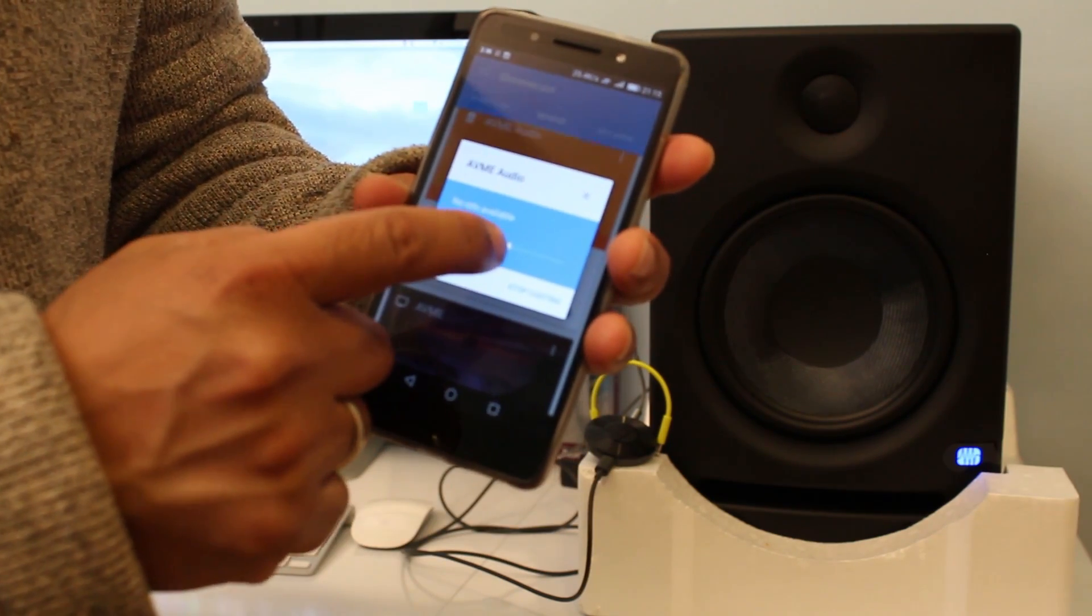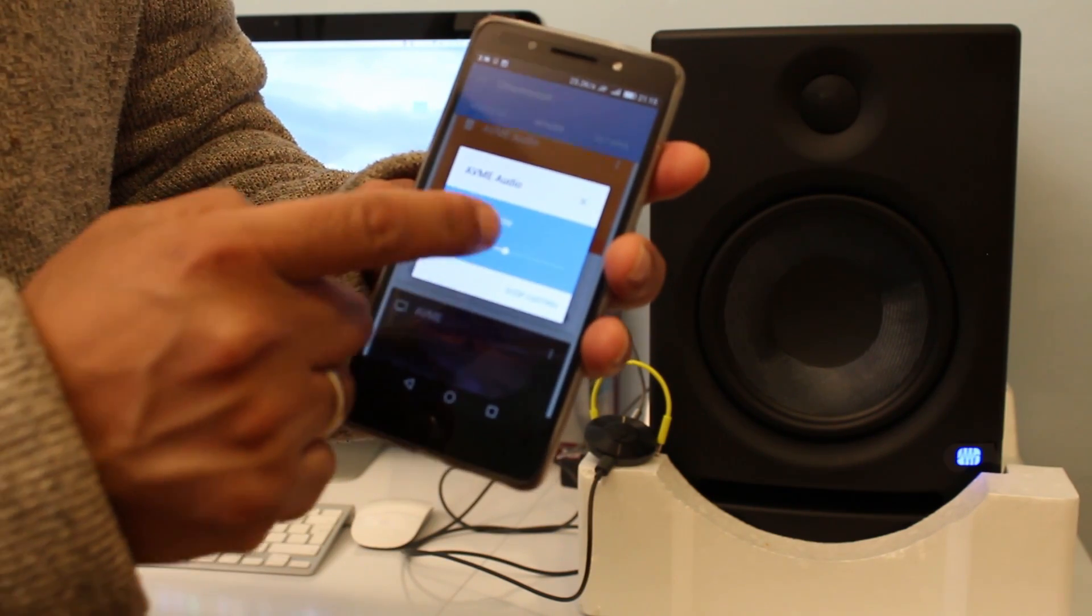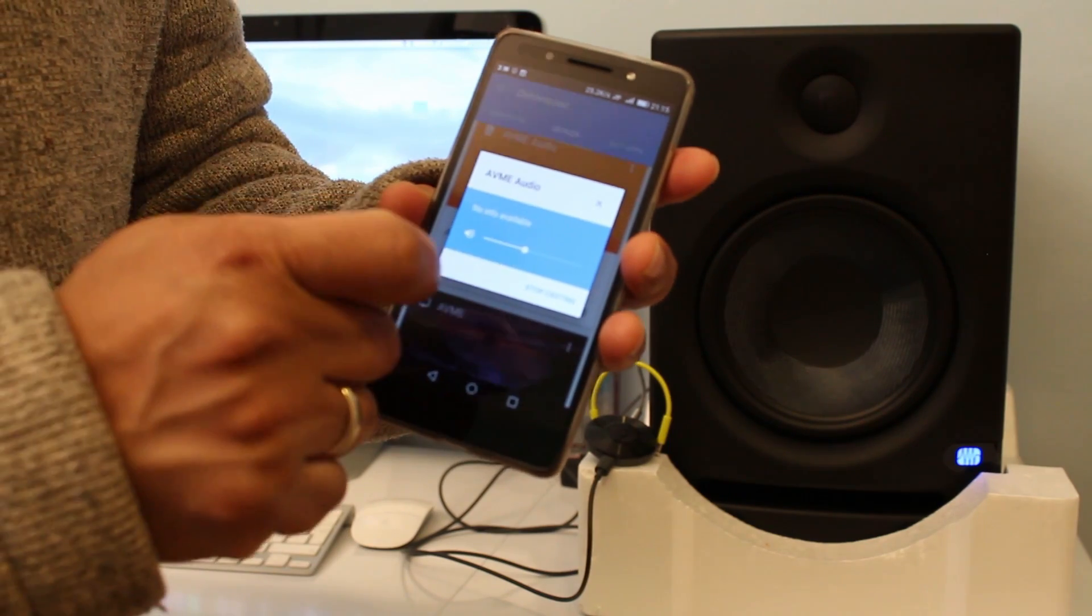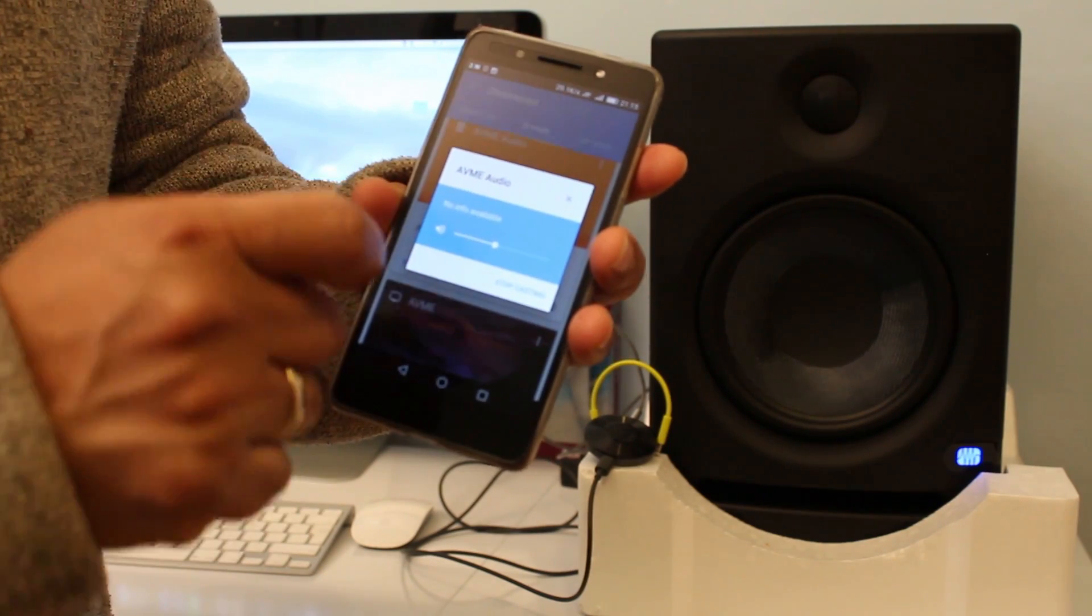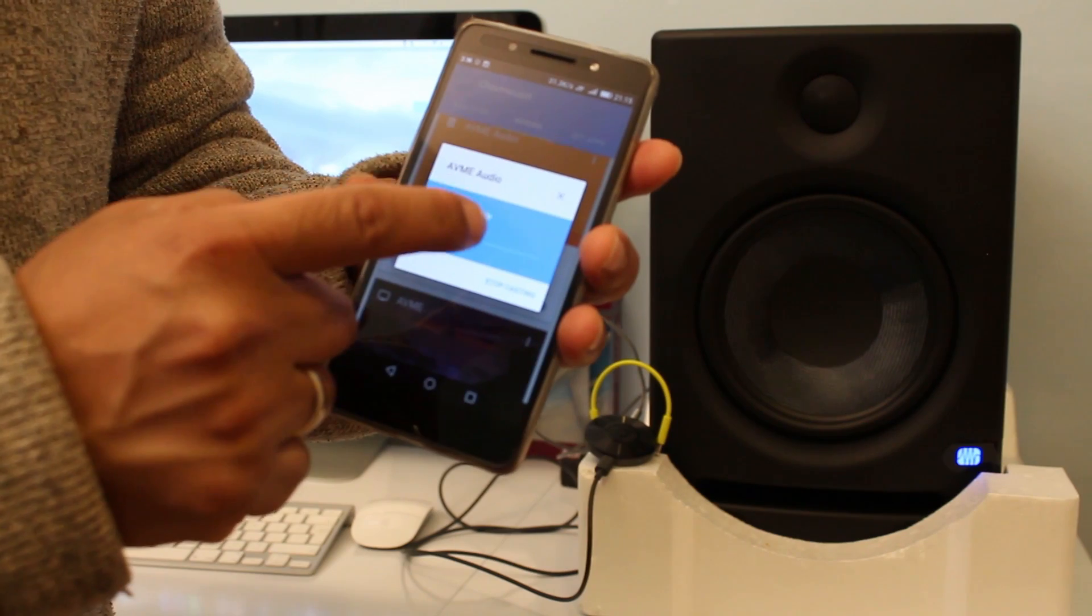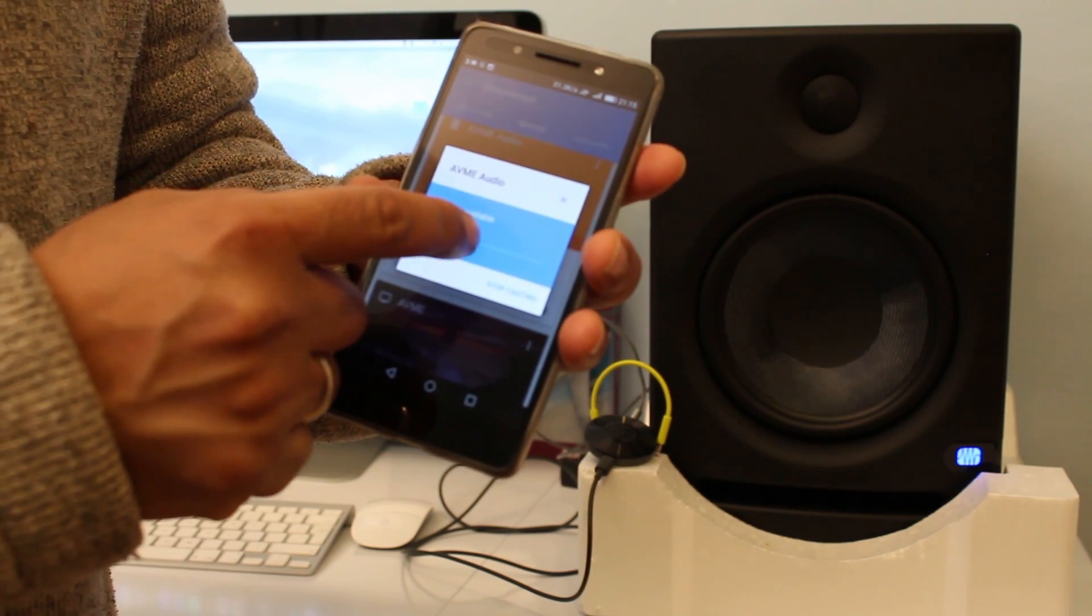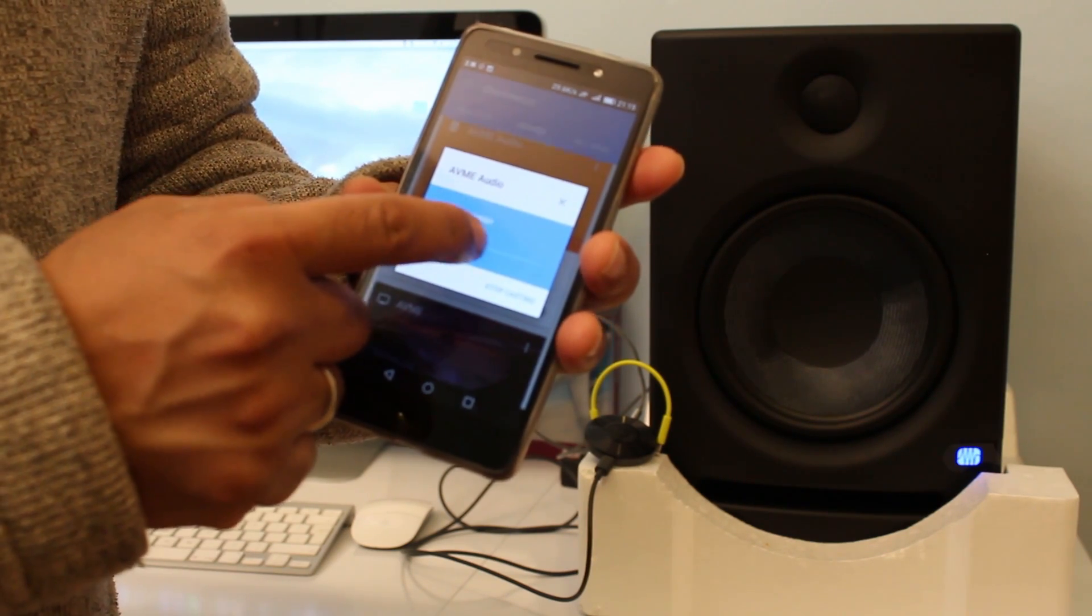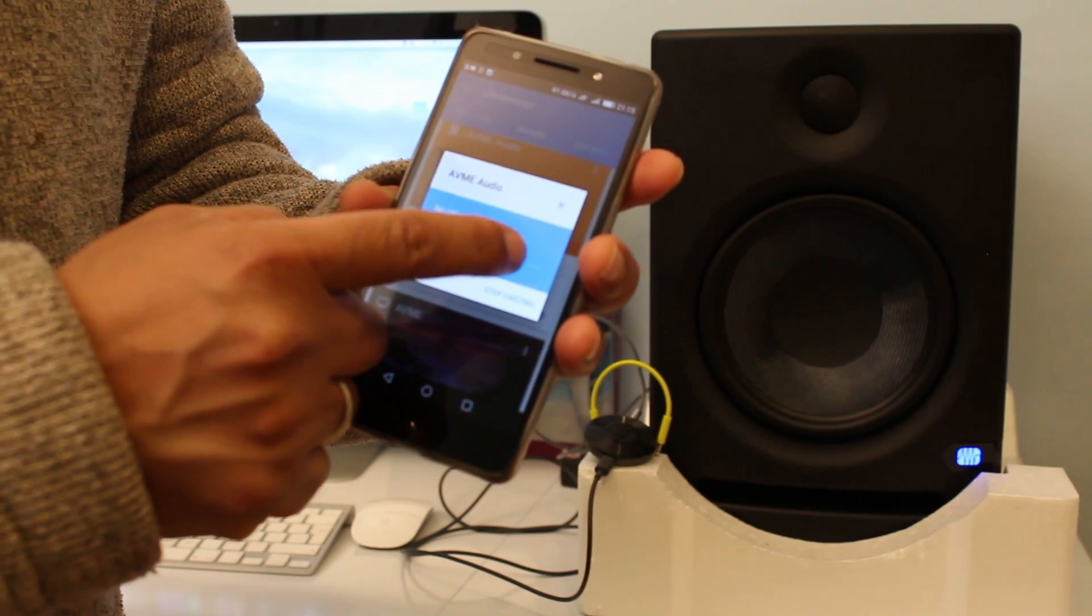And now here you can adjust the volume, the output volume that goes to Google Chromecast Audio. So if I decrease it, you can hear it from the speaker. If I increase it, you can hear it from the speaker.